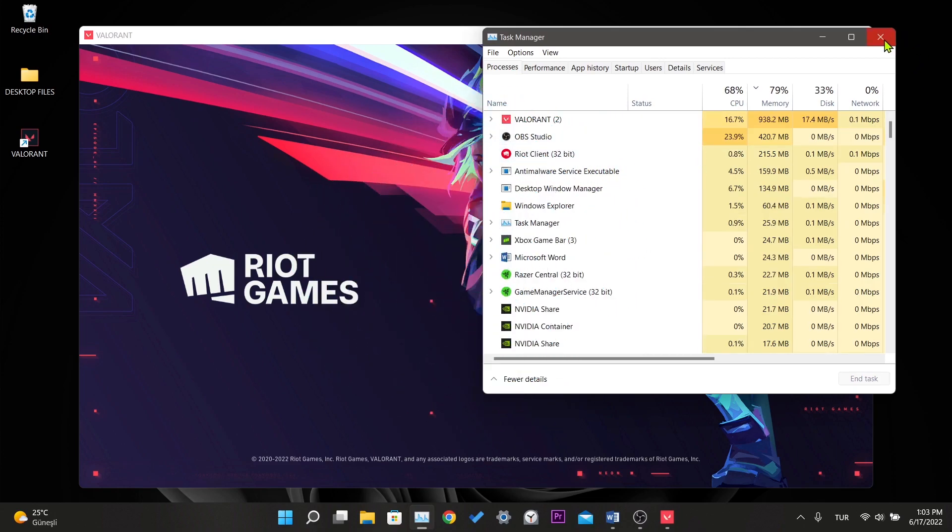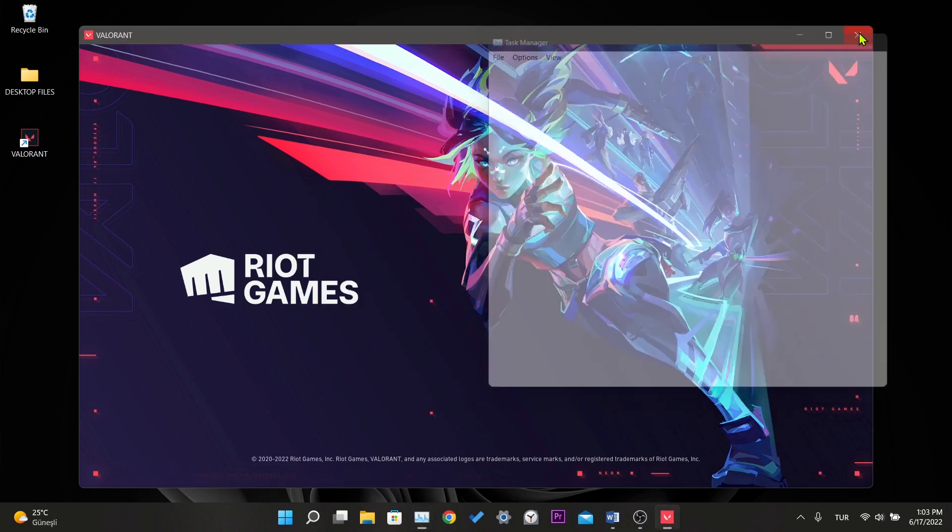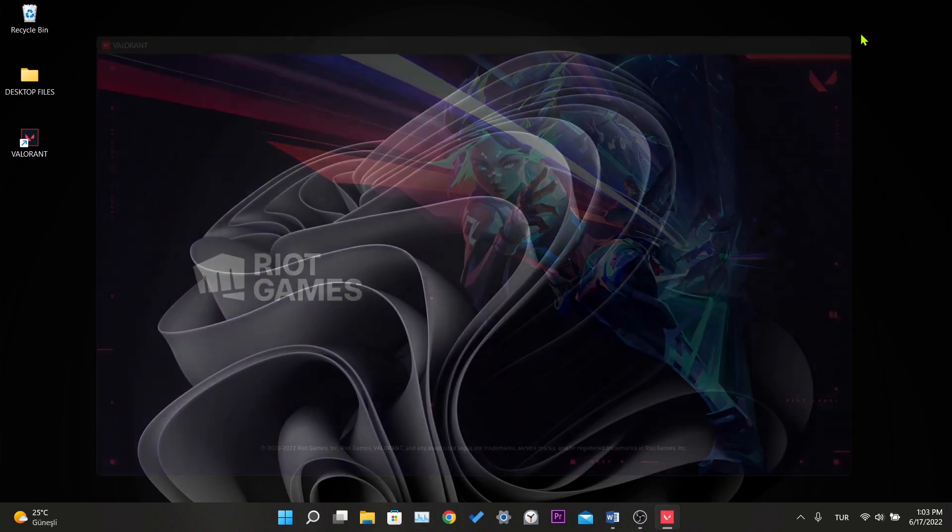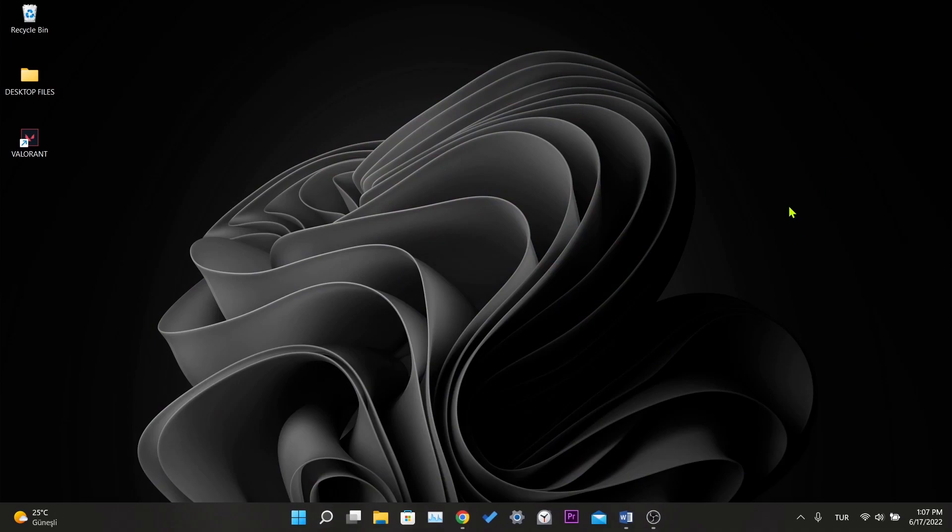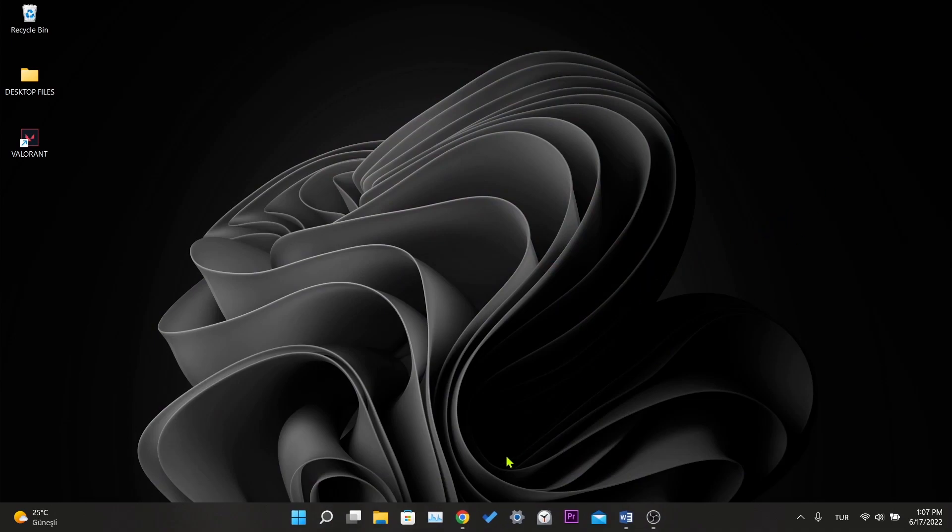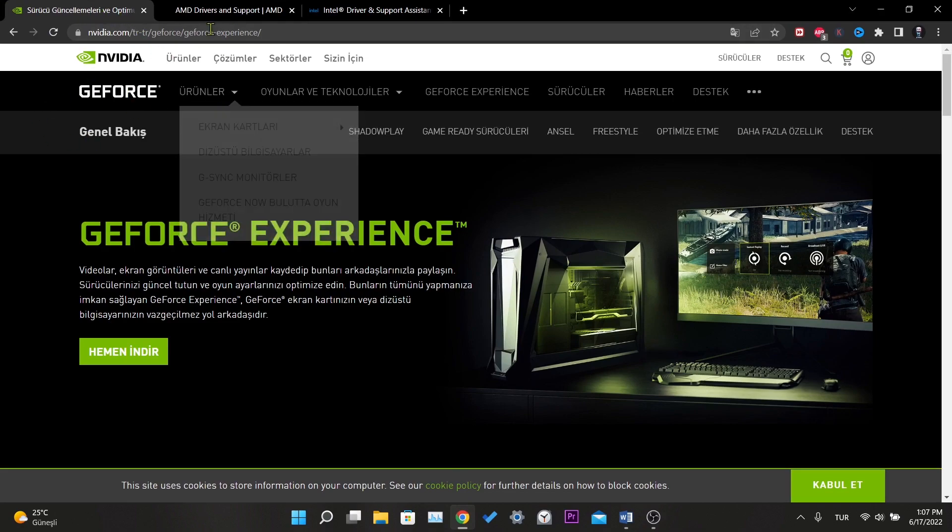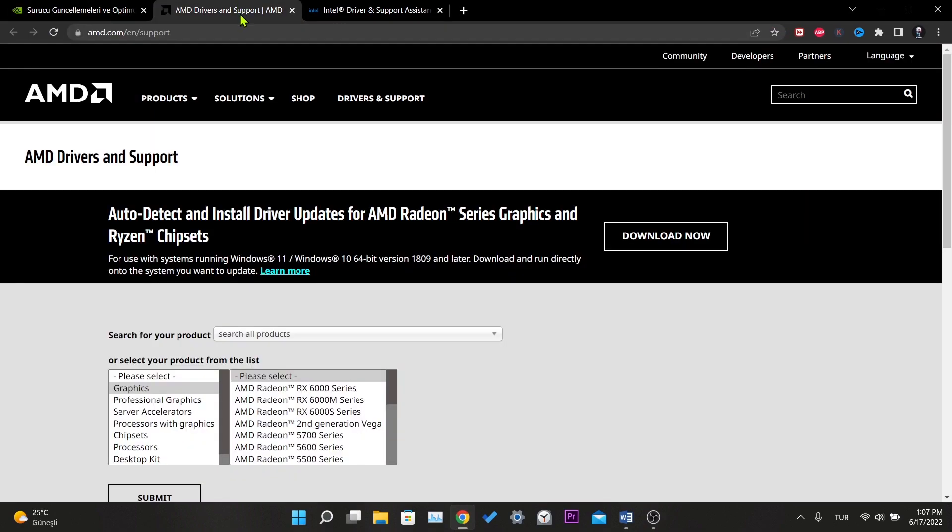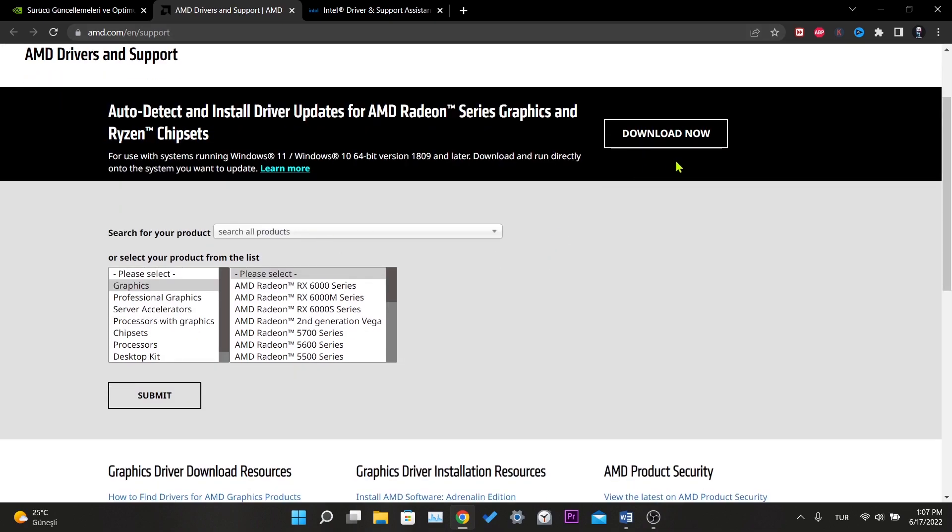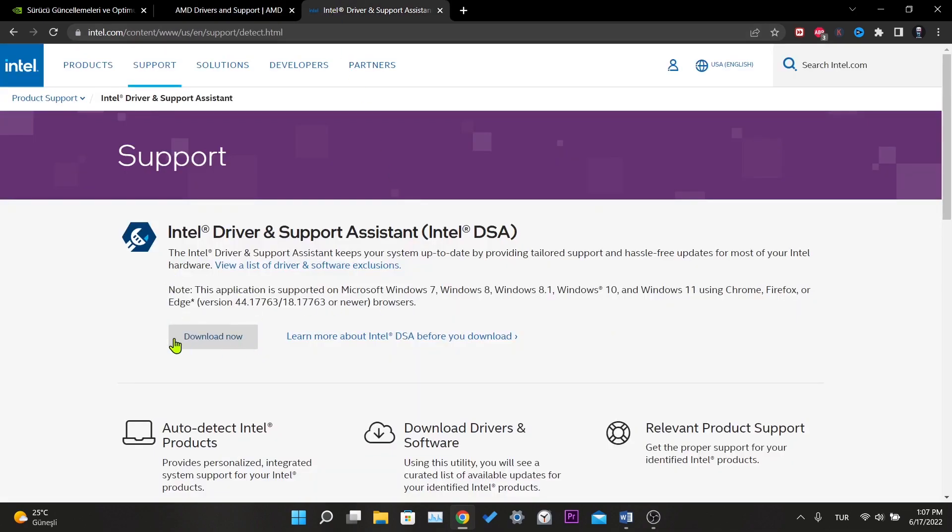Our second solution is to update the graphics card. You can do this manually as well. However, every graphics card manufacturer has an automatic update program. I will put the links of the sites you have seen now in the description of the video. You can download according to your graphics card brand.